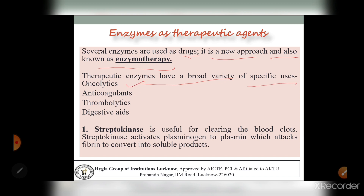The specific uses of therapeutic enzymes include: first, oncolytics - agents which break down cancer cells; second, anticoagulants - which stop blood from becoming thick and prevent clot formation; third, thrombolytics, also known as fibrinolytics, which cause breakdown of blood clots formed in the blood vessels.